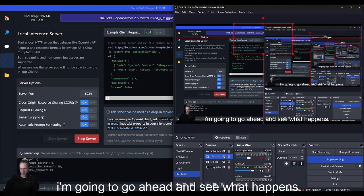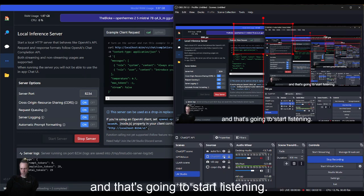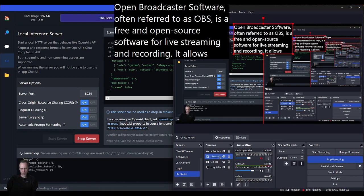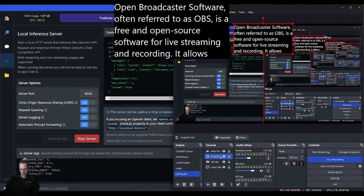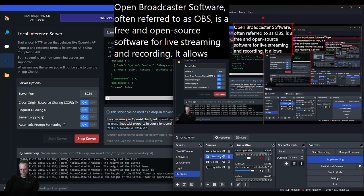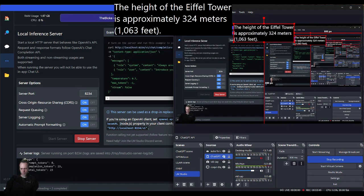What is the height of the Eiffel Tower? What do you know about the OBS live streaming software?